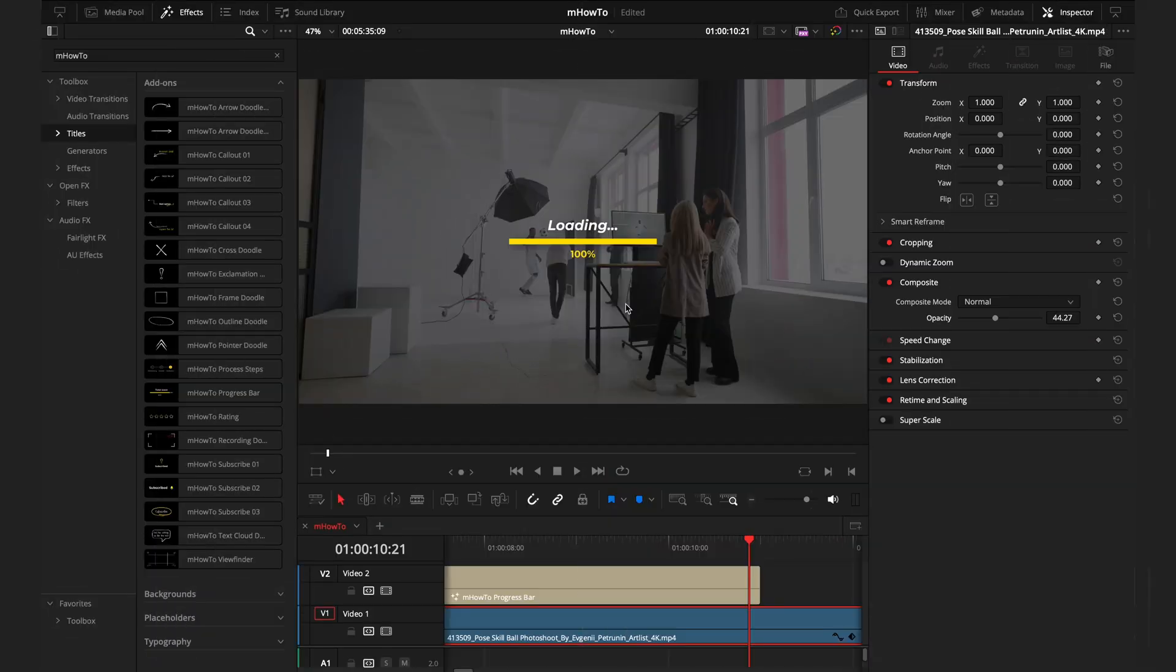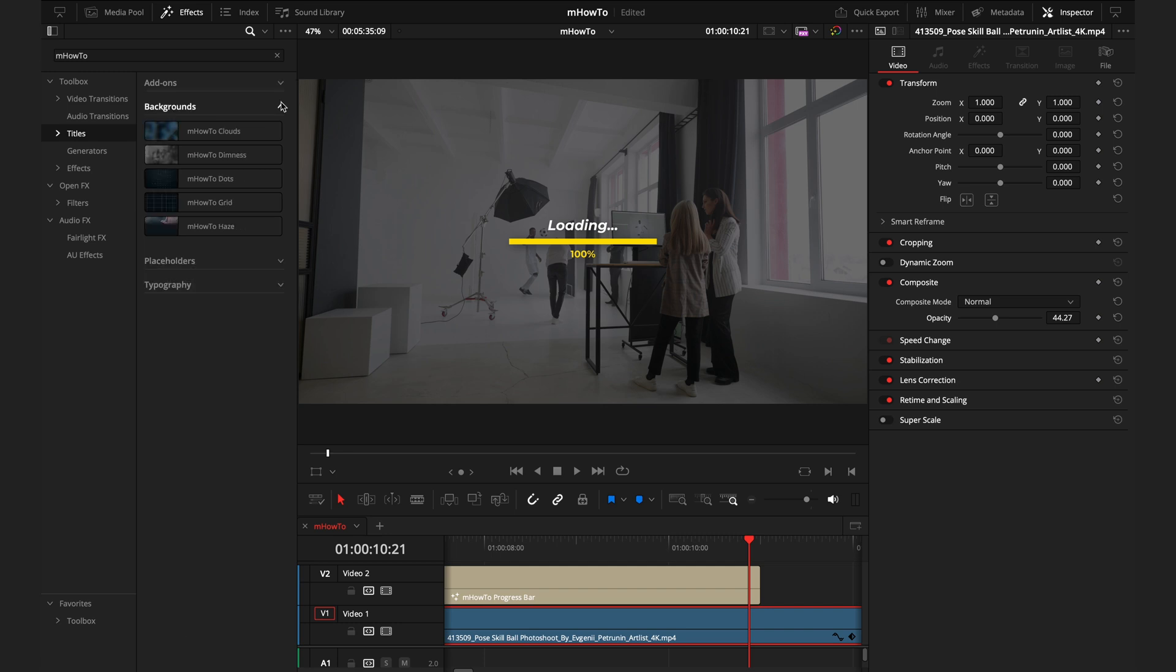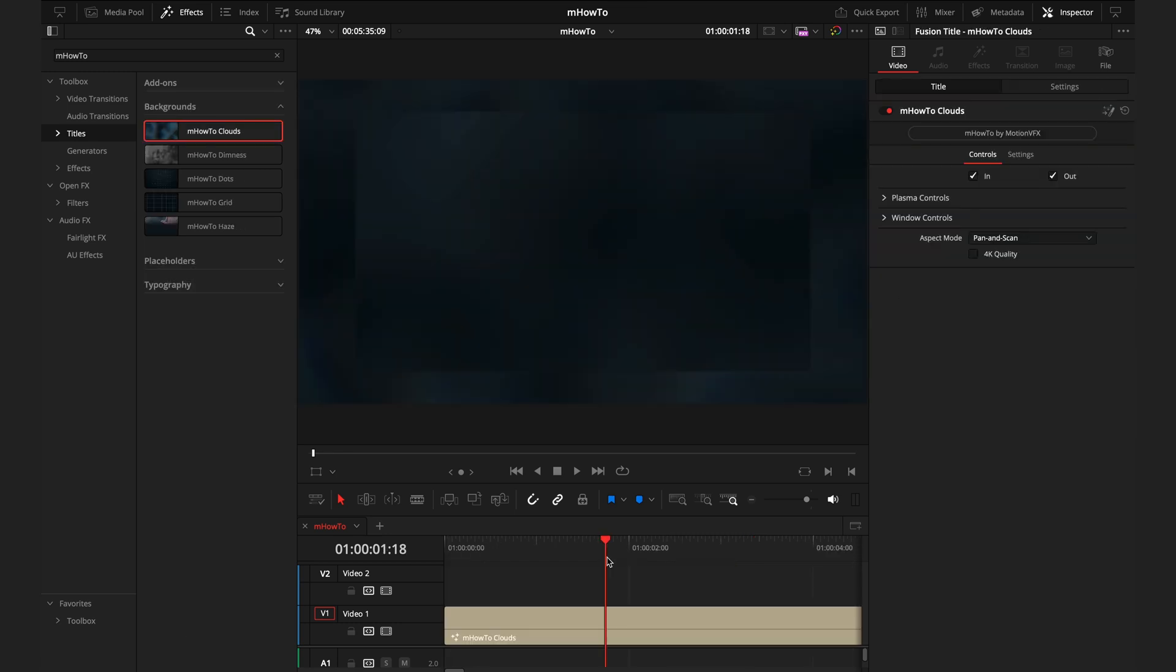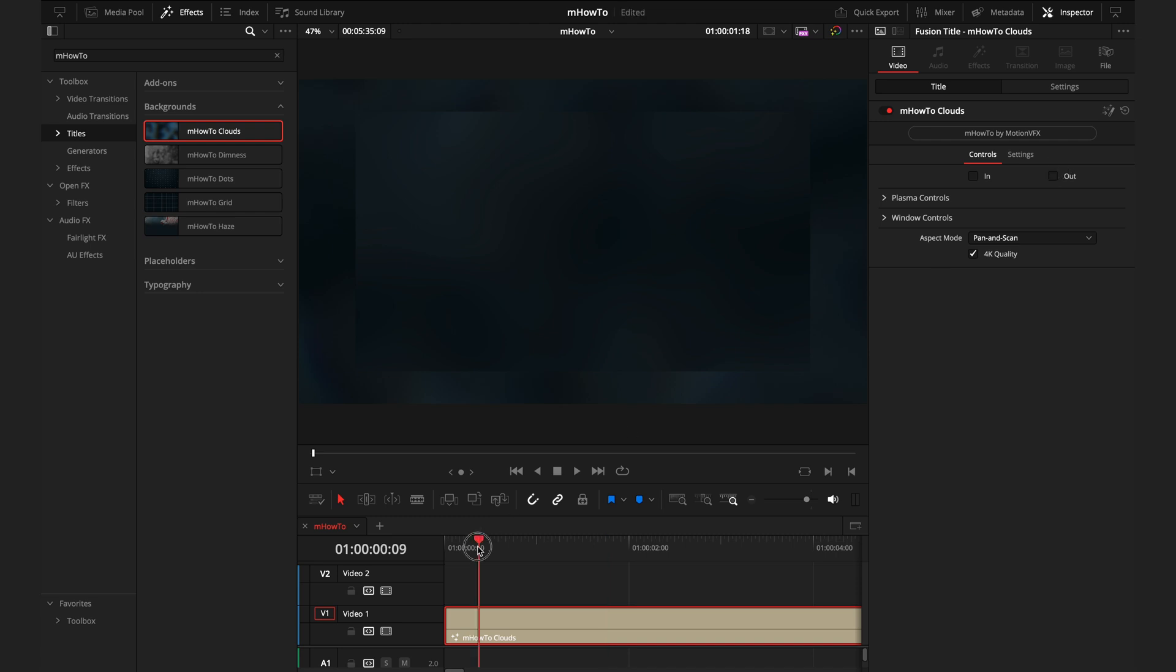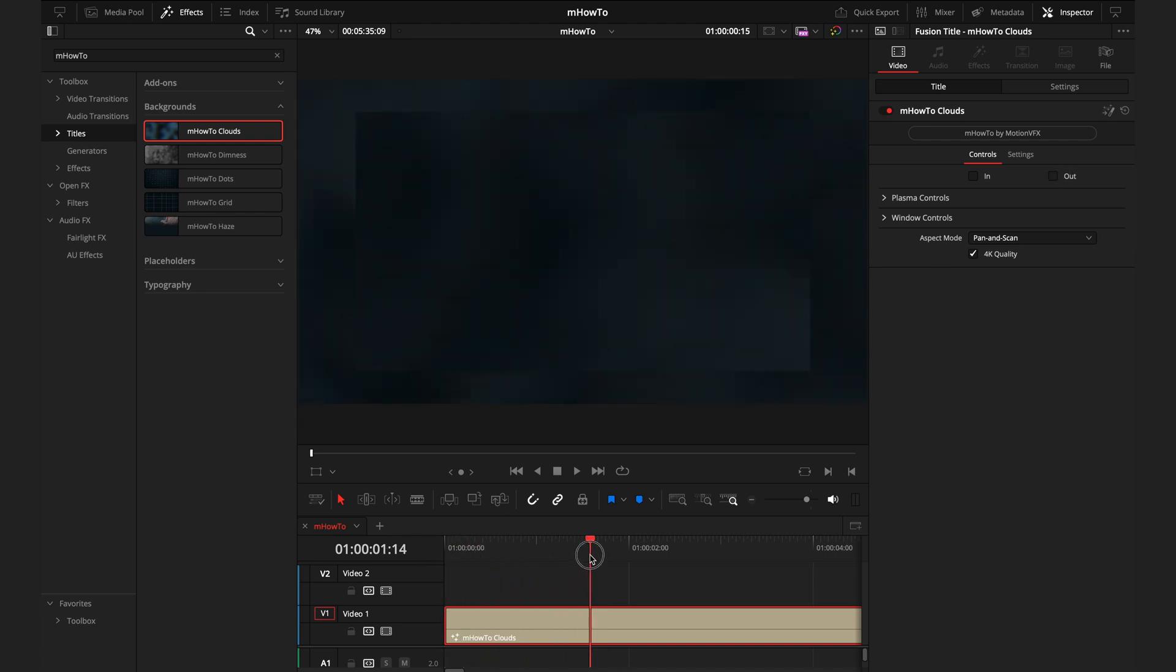We'll move on to the small but effective section, which is the backgrounds. These are great ways to add some interest when you have text or other graphics. The first background we have is this cloud background. Getting into the inspector for this, you want to first again hit that quality box, and we have the in and out points just as before. For this one, I'll actually toggle these on and off so when we're at the start and end of the layers, the background is already there.